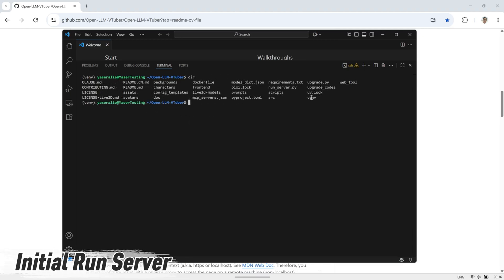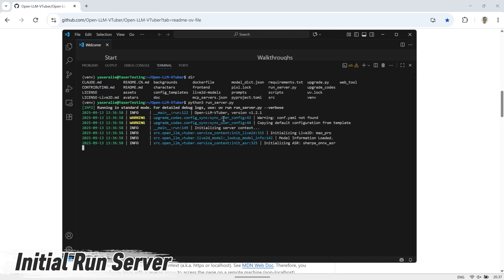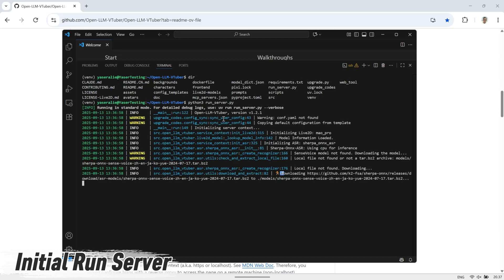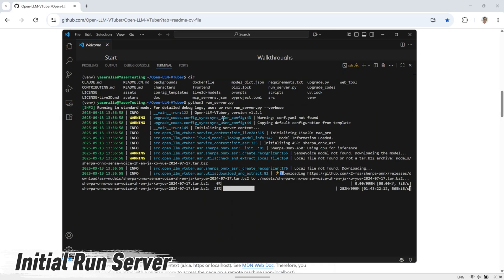Next, we need to configure the settings in the conf.yaml file. But if you look inside the folder, you'll notice that the file isn't there yet. To generate it, we need to run the run-server.py file first. Since this is our very first time starting the server, it might take a while because it needs to download some additional files and set everything up in the background.